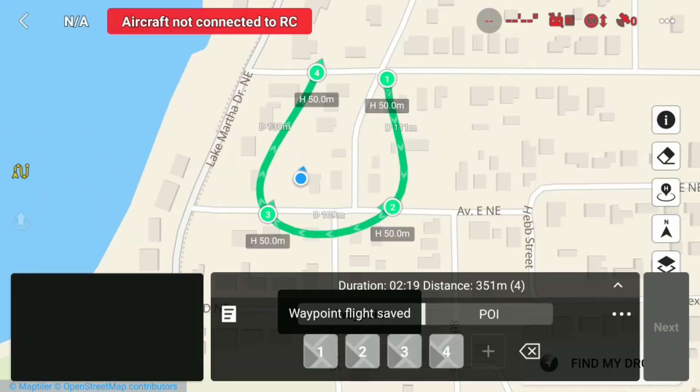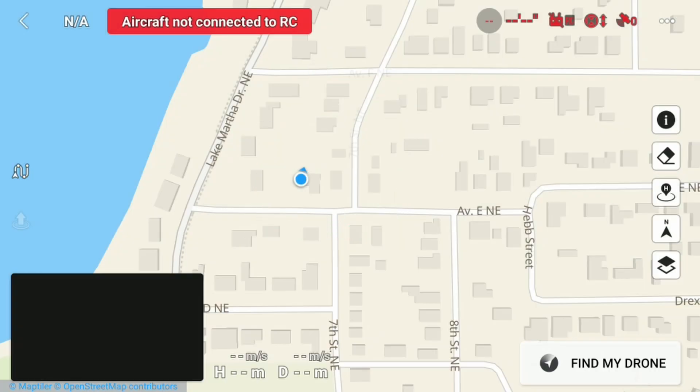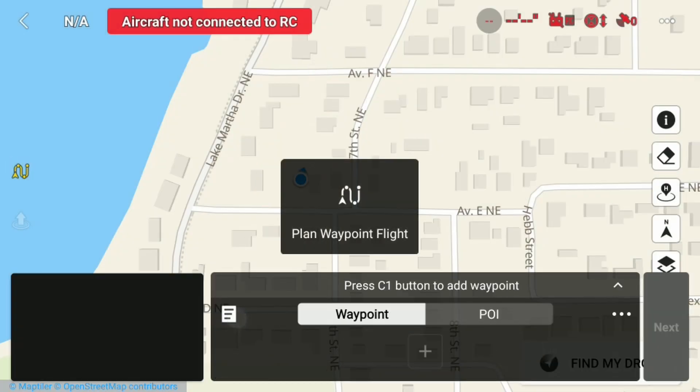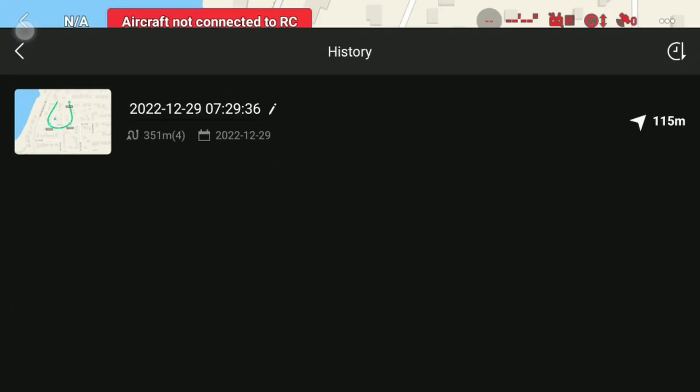Now tap Save, then hit Save again, and you're done. When you back out, it will ask if you want to save again — hit Exit Without Saving because you already saved. You can confirm by pressing there again and going back to your flight logs.